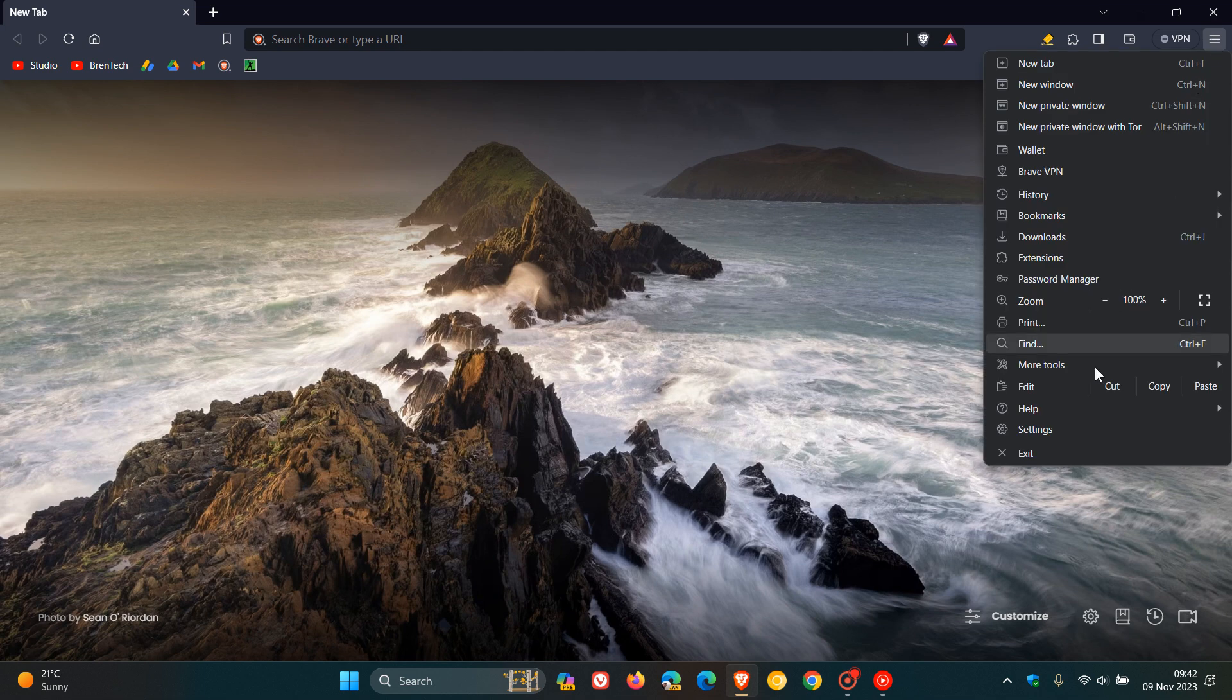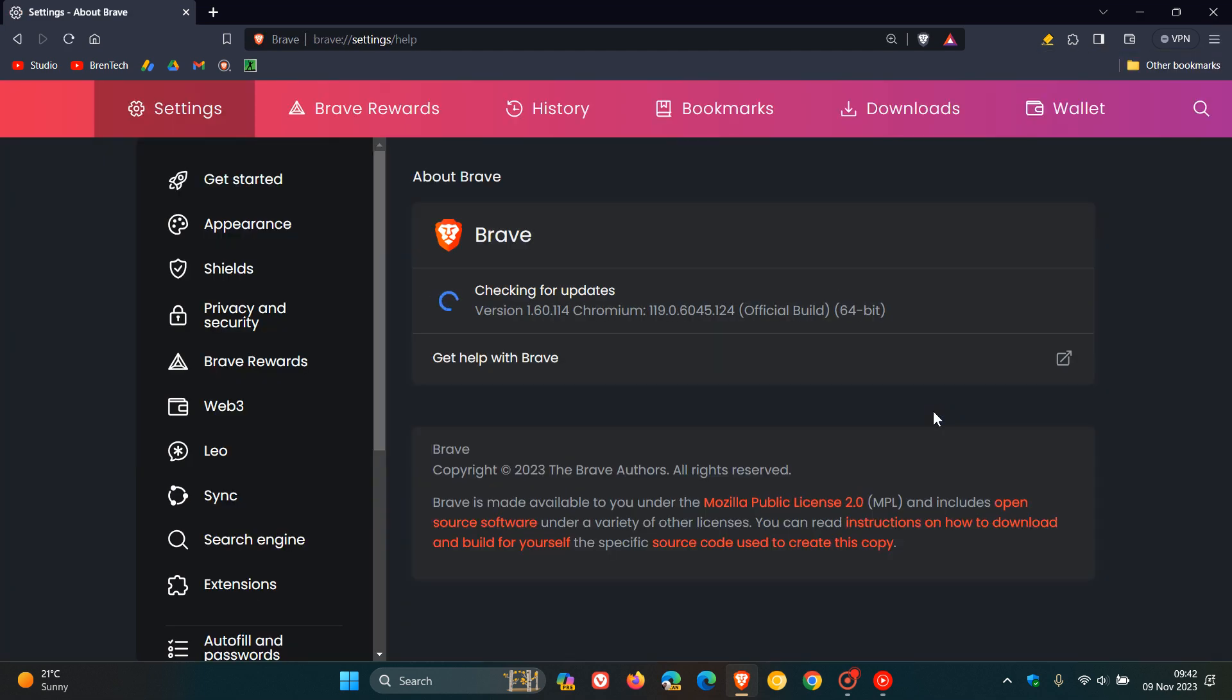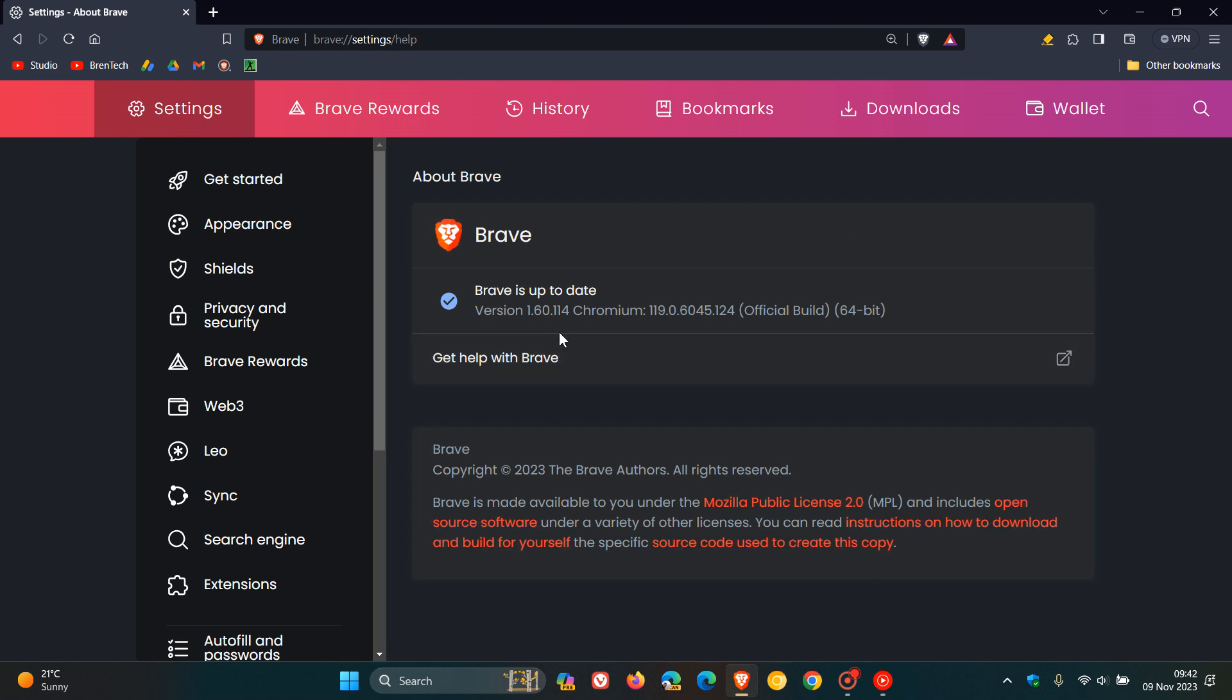Once we've double-checked that we have this update, it also brings the security fixes that started rolling out for Chrome. These are the weekly security fix updates that rolled out for Google Chrome, which will make their way into the other Chromium-based web browsers. So the latest version in build after this update has been applied, version 1.60.114, Chromium platform 119.0.6045.124.